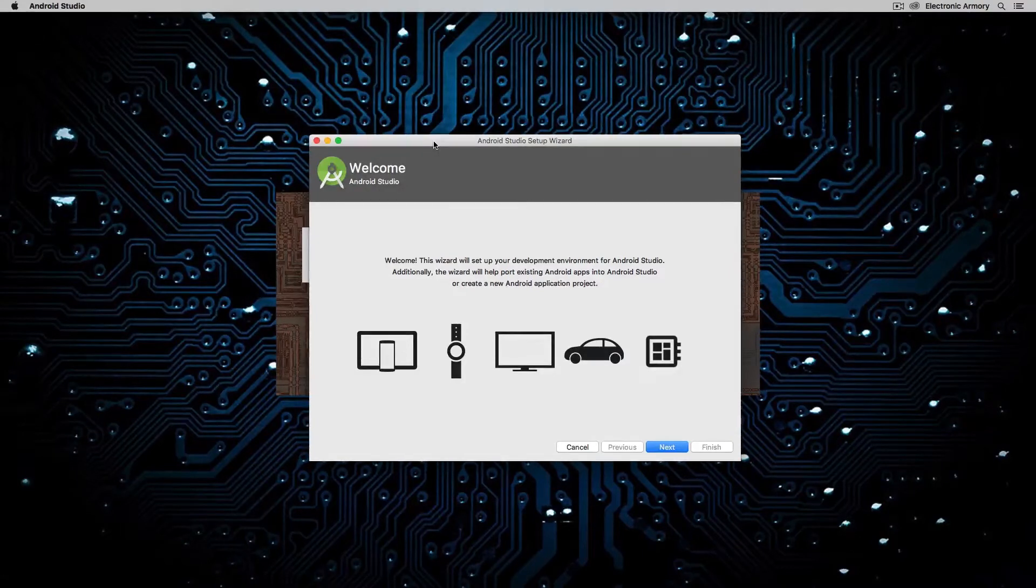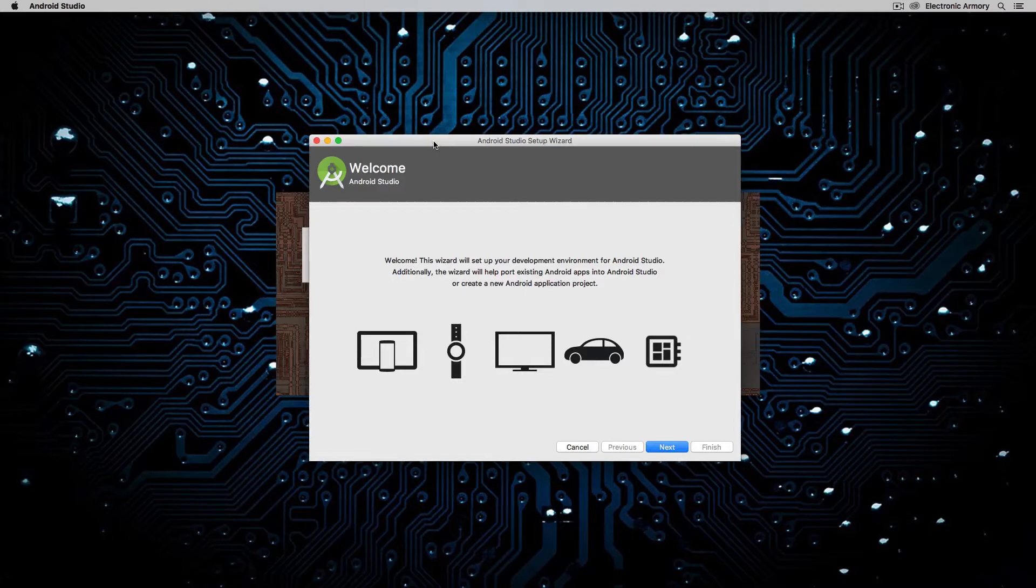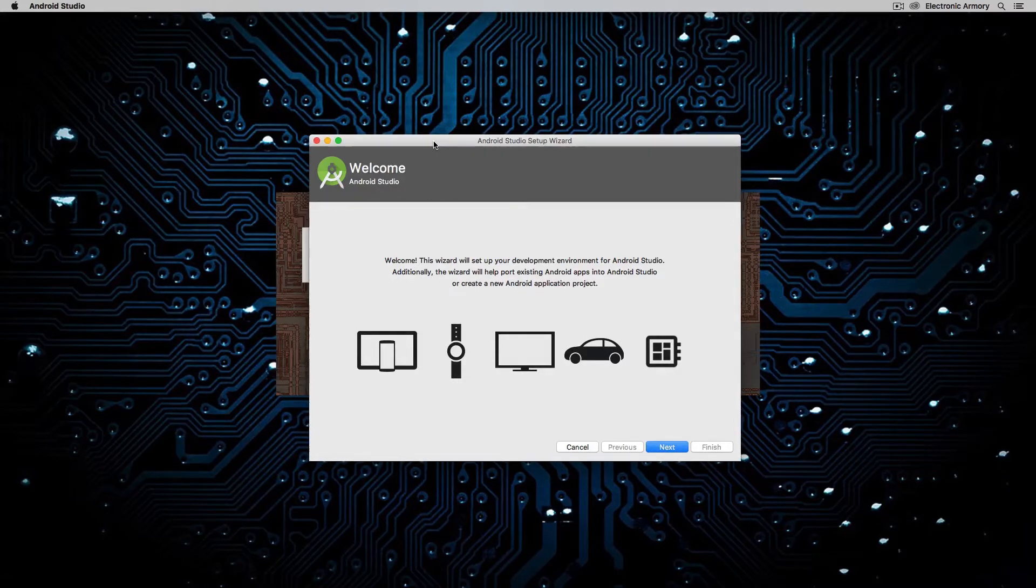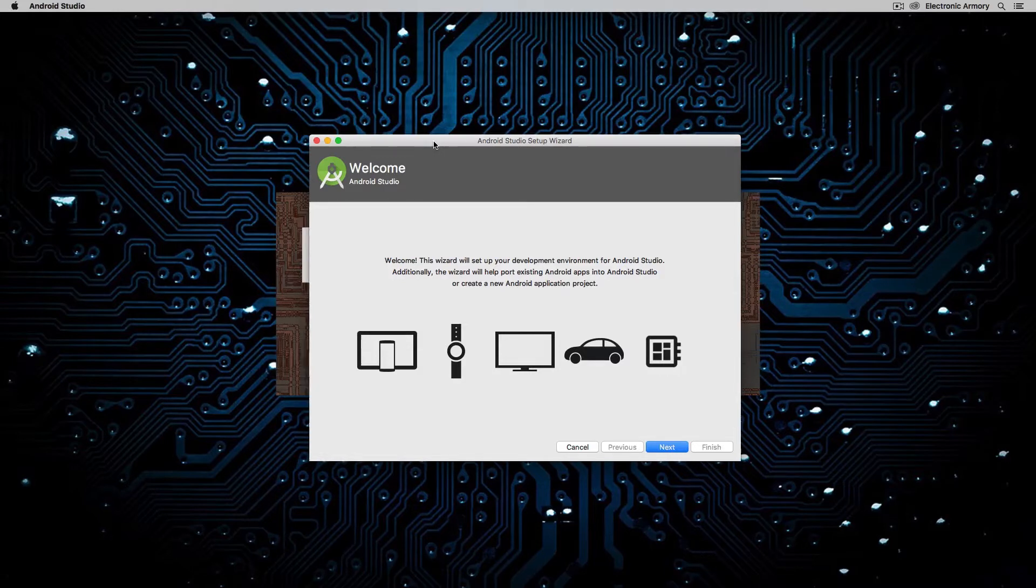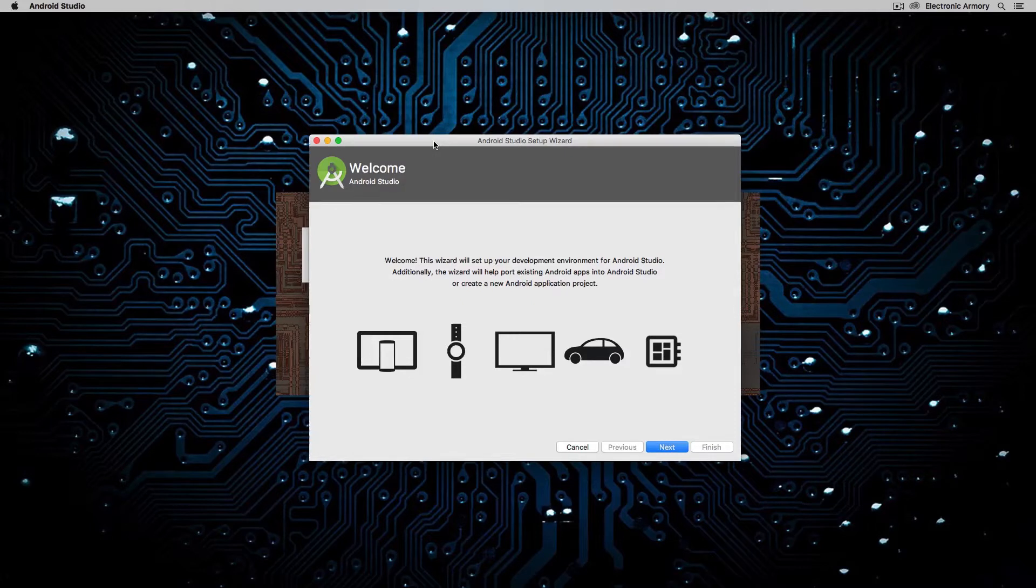Hey everybody and welcome to another video from Electronic Armory. In this video we're going to show you how to do Android development using Kotlin. Now if you're looking for Android development using Java, I do have some previous videos on this channel, so make sure you check those out. In this video we're going to set up Android Studio and show you how to get started with it.